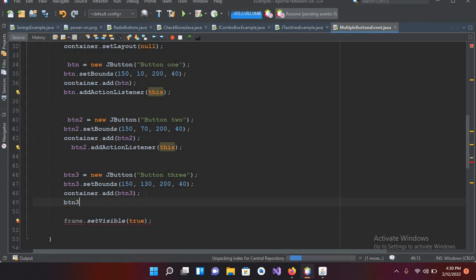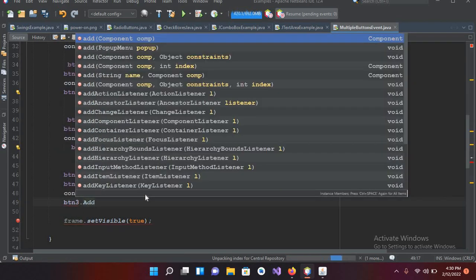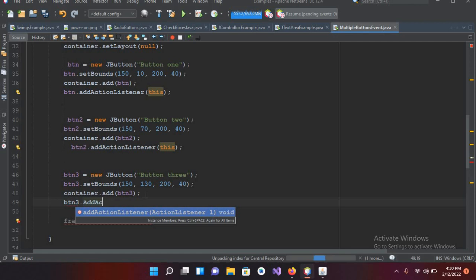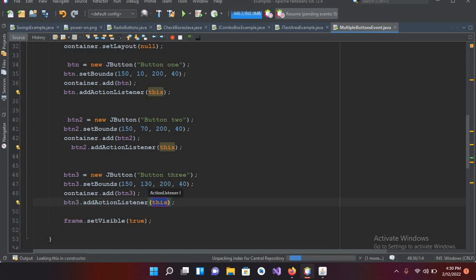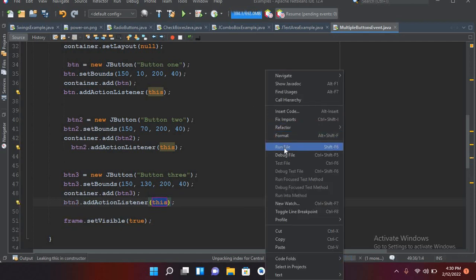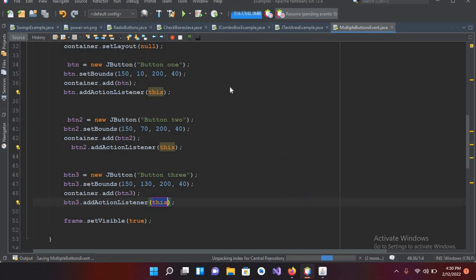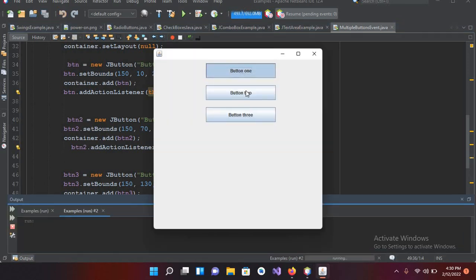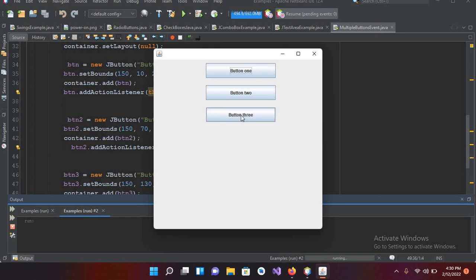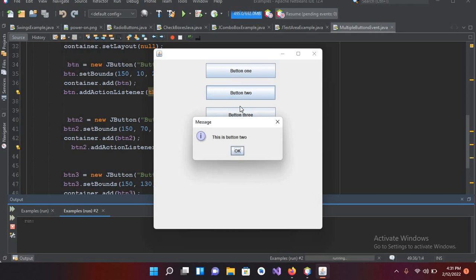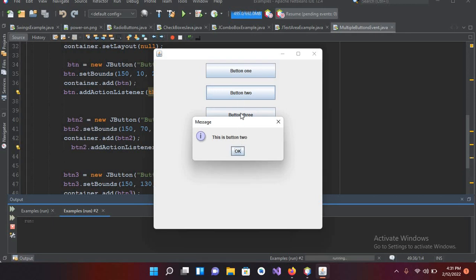So I'll add `btn3.addActionListener(this)`. Now if I run it again — the program is running. If I click Button 1 it shows up, and if I click Button 3 it shows "This is Button 3" as well. That's all for today — I hope you liked the video. Please like, subscribe, and comment. Thank you!